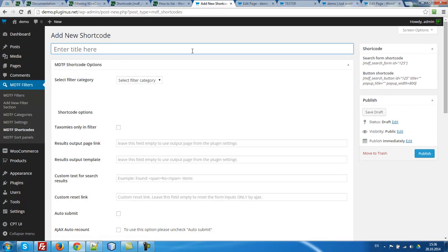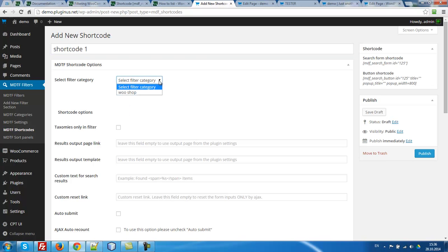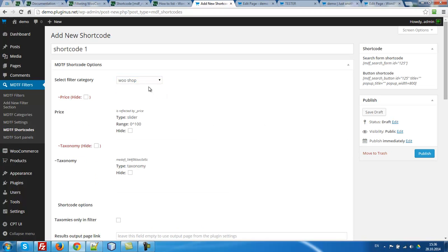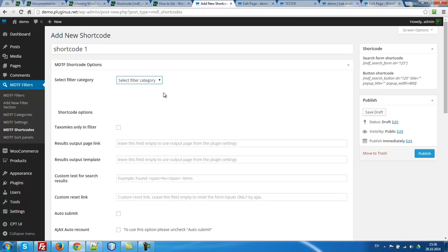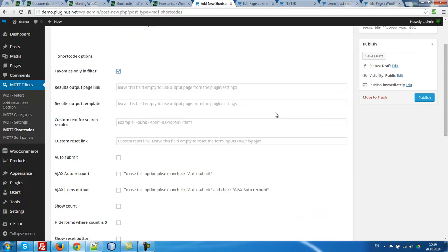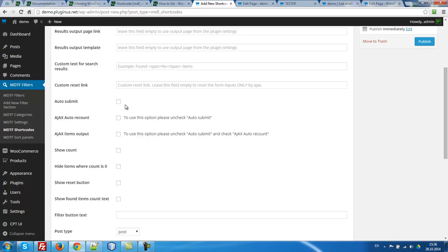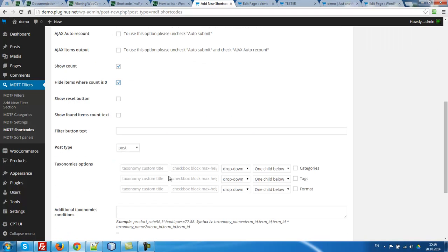Name it as you want. So what we can do now? If you want to use any filter categories we have to select it. Just now we want to use only taxonomies. You need to check this checkbox. We want to use auto submit, show count, hide empty items, reset button, show found items count text, filter button text.